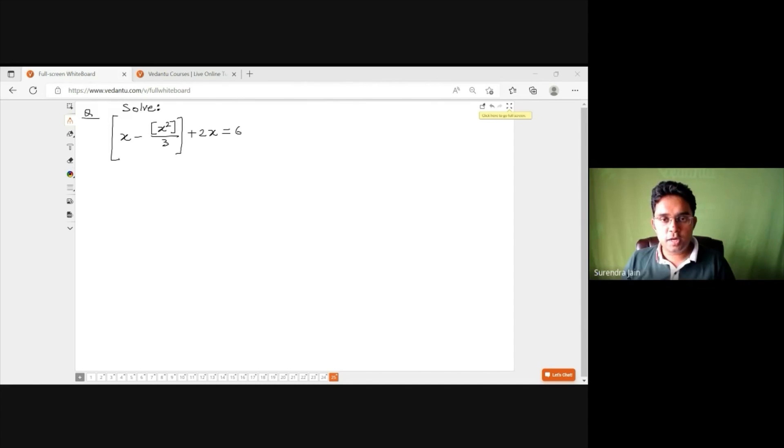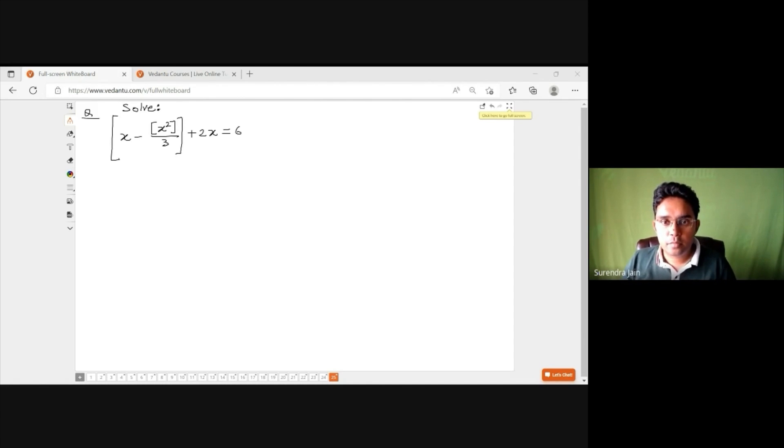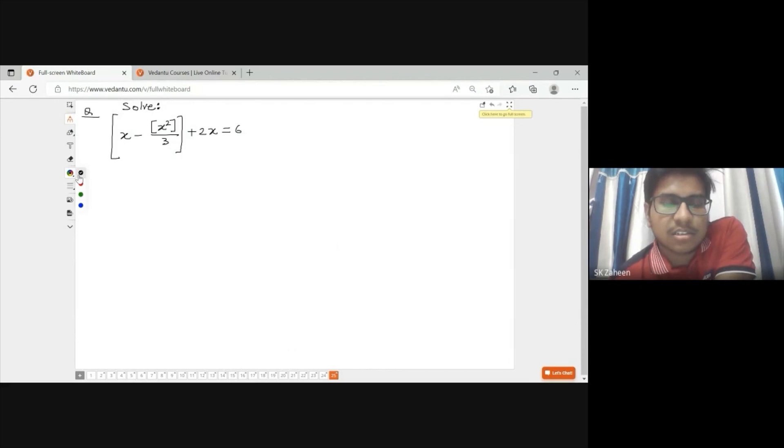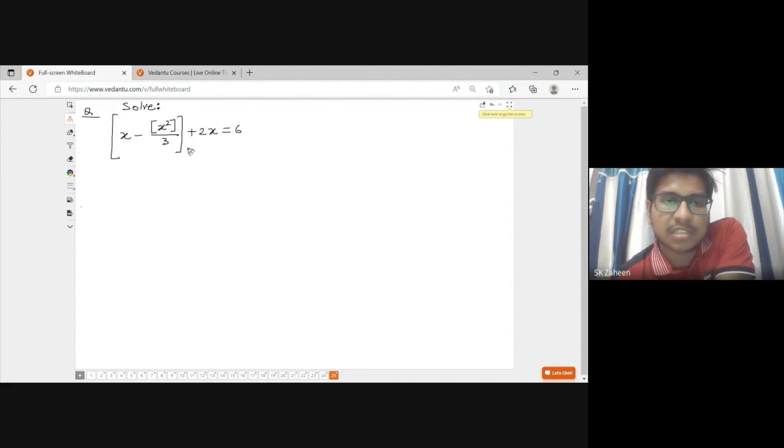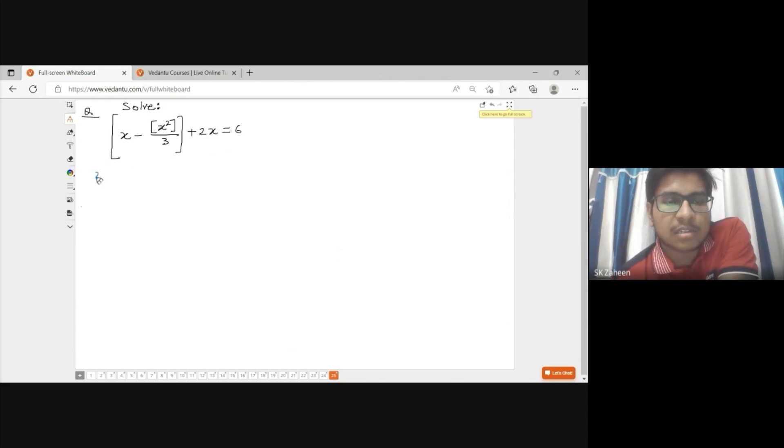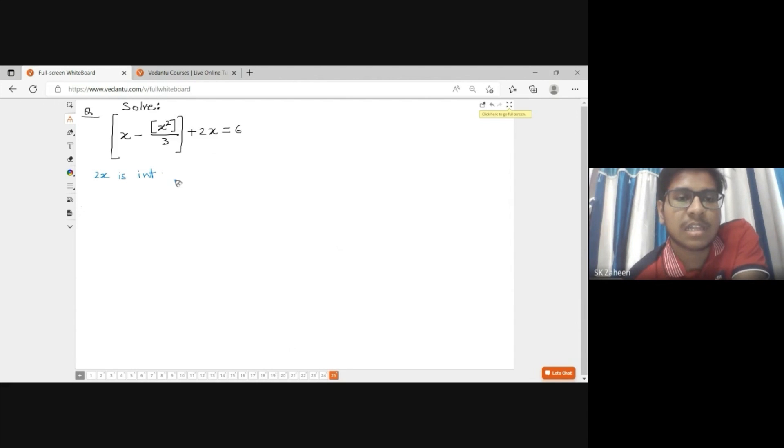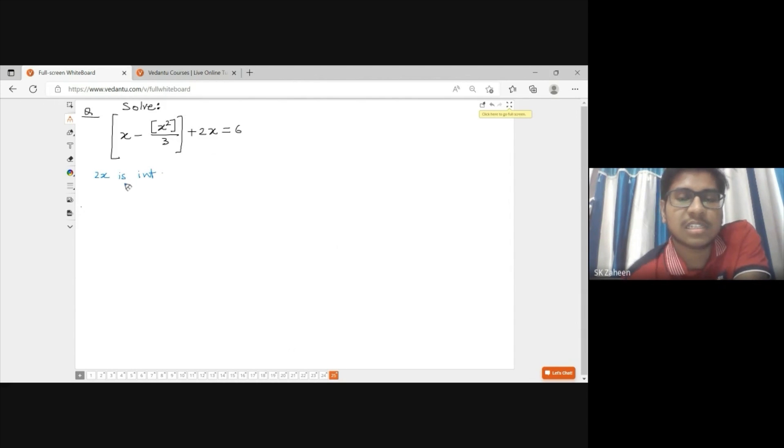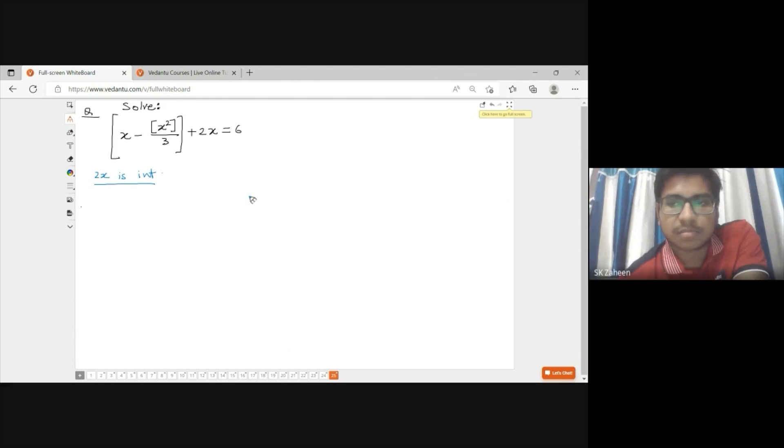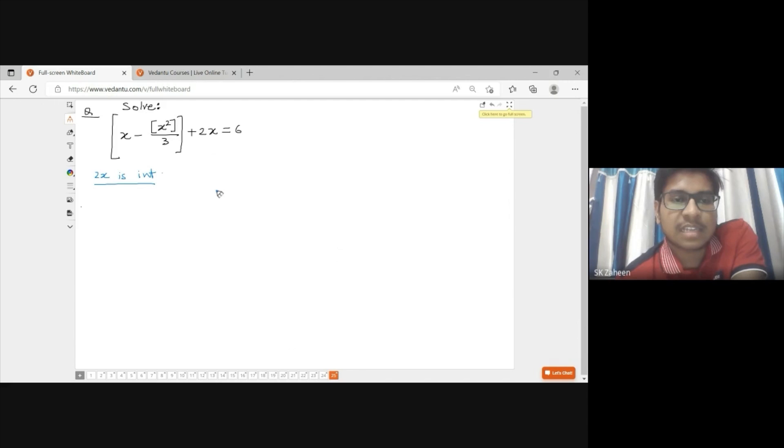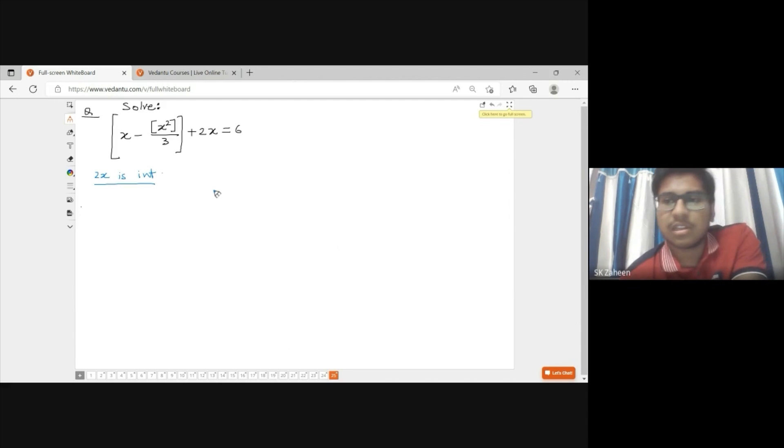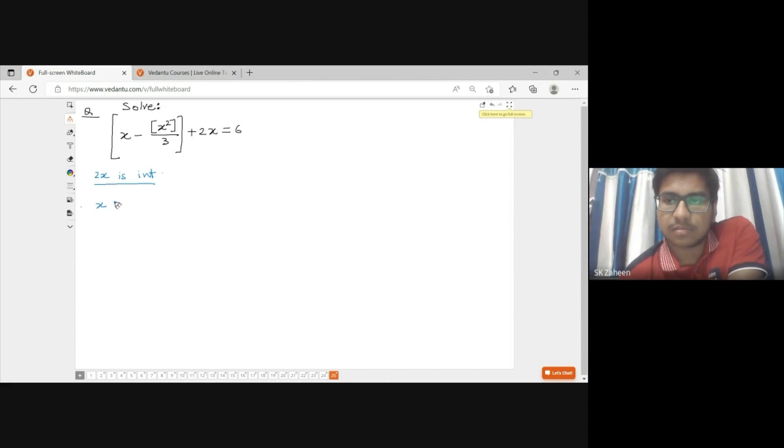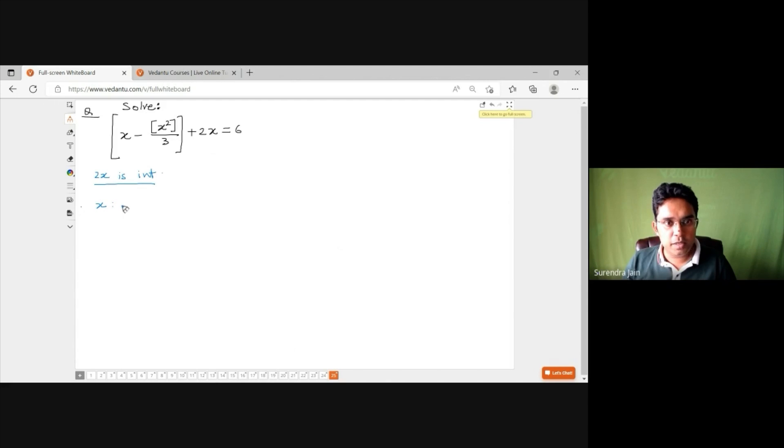The student explains his approach: 'The right-hand side is 6, an integer, so the left-hand side bracket part is an integer, so 2x must be an integer. I have taken two cases: x is an integer or x is integer plus half. For x as an integer, I didn't get any solution.'